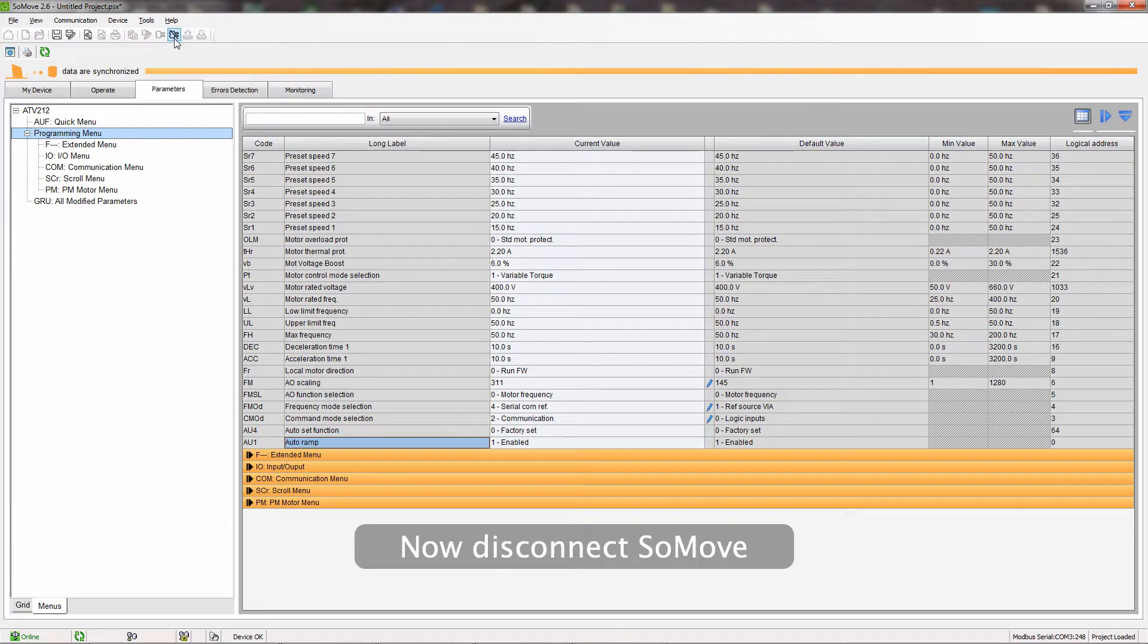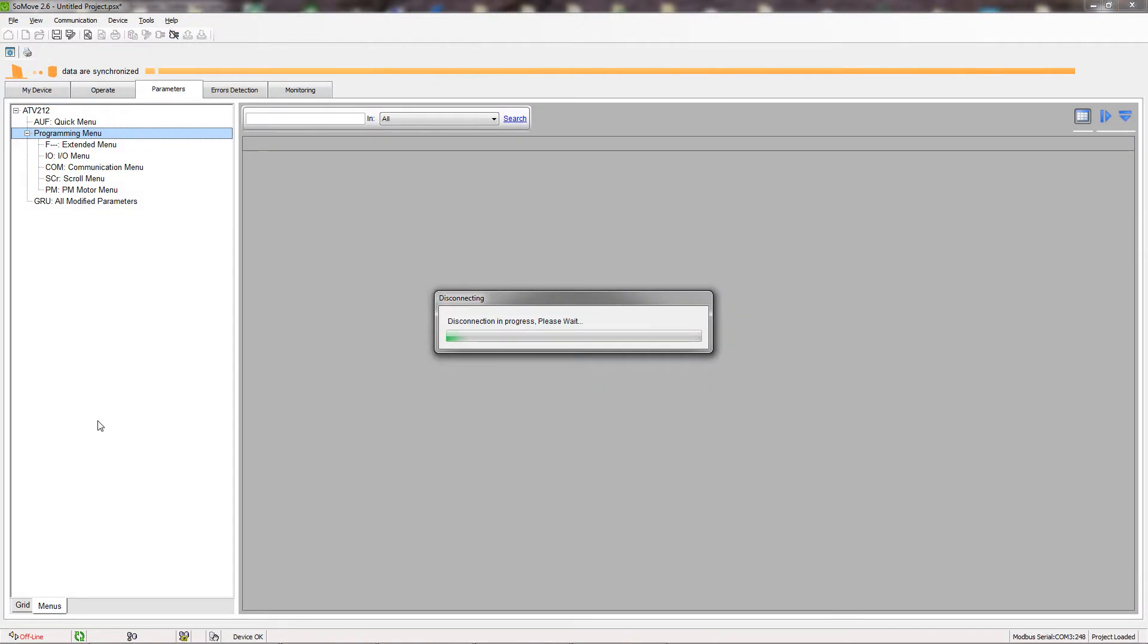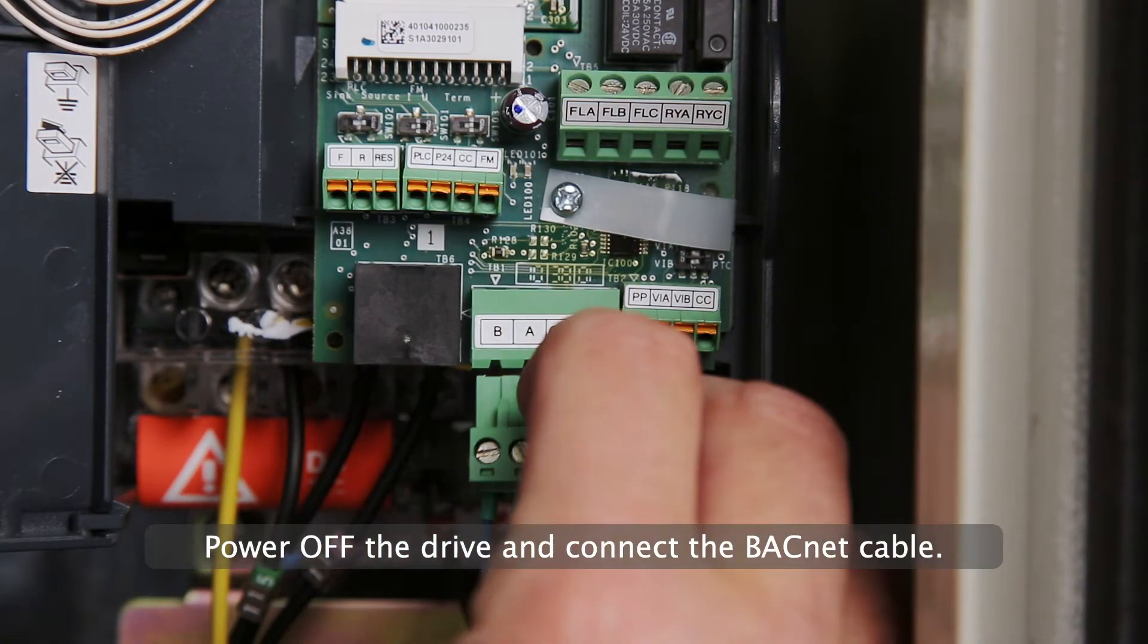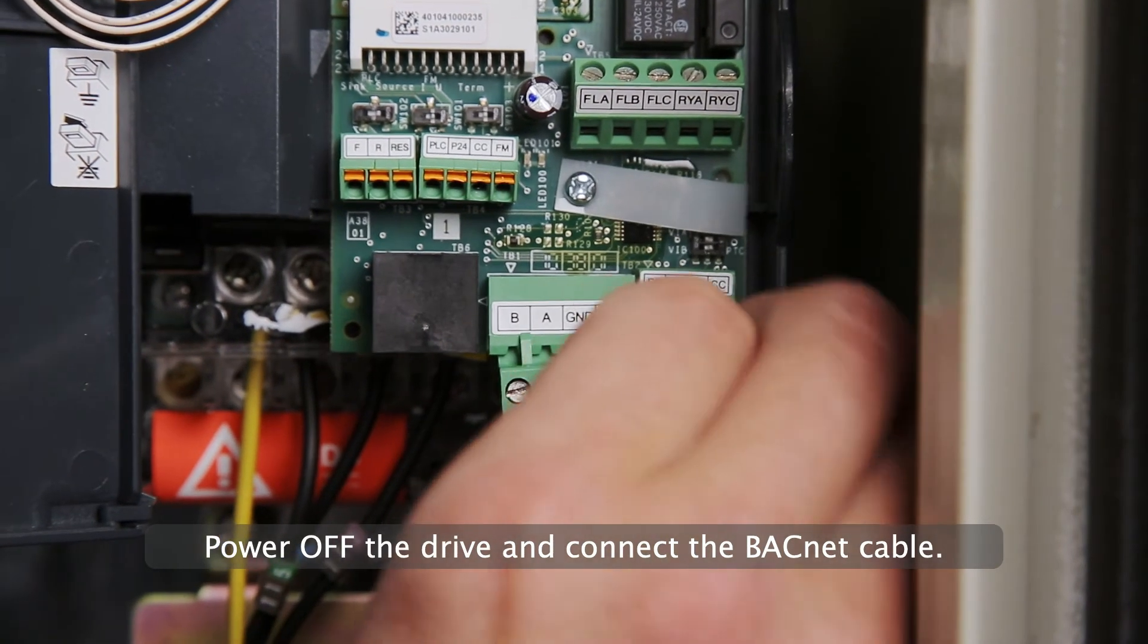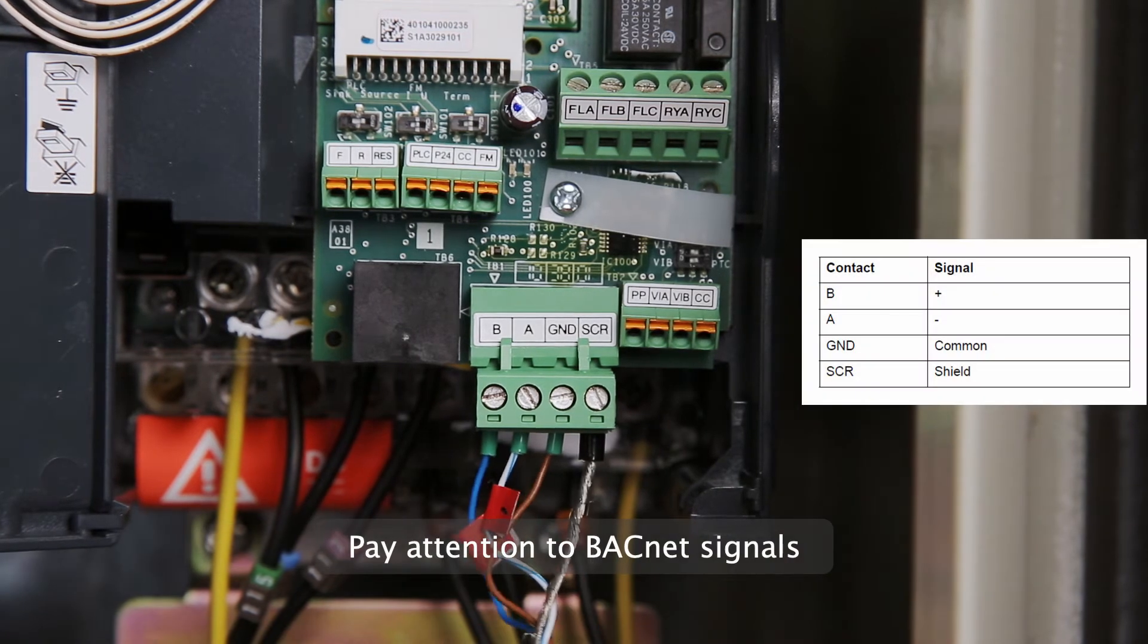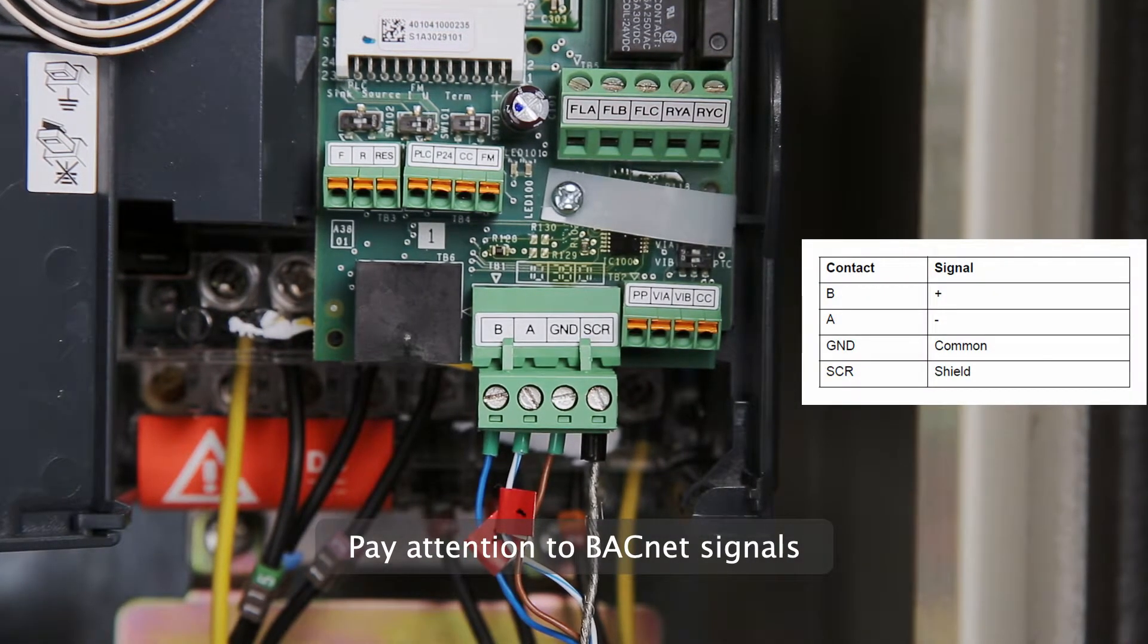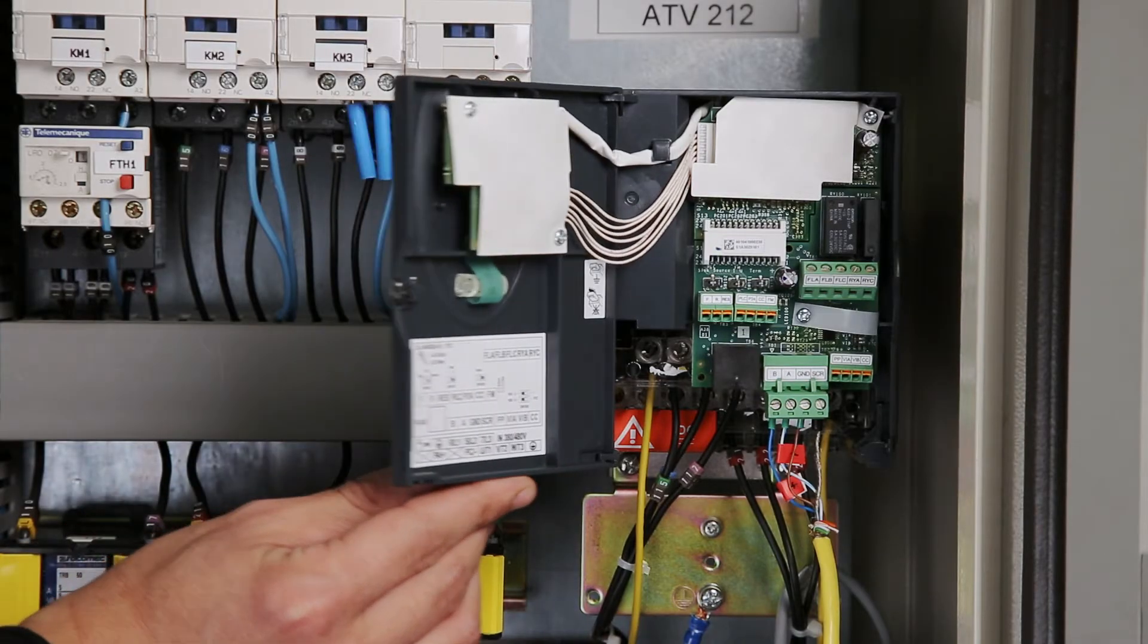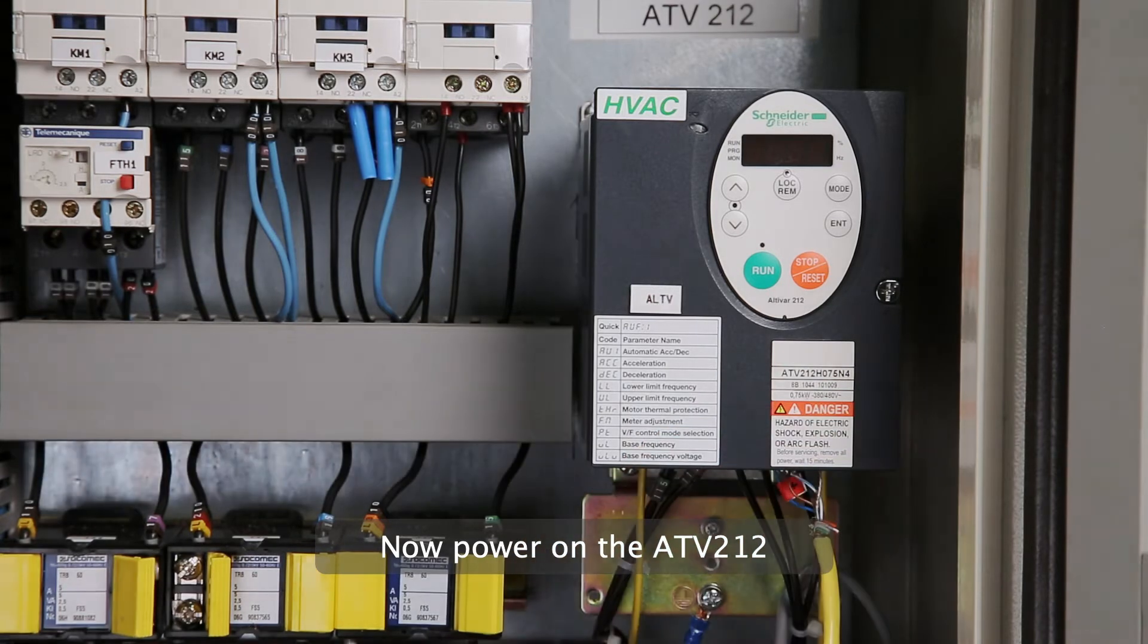Now, disconnect SoMove. Power off the drive and connect the BACnet cable. Pay attention to BACnet signals. Now, power on the ATV212.